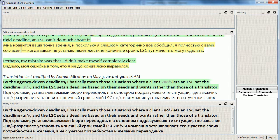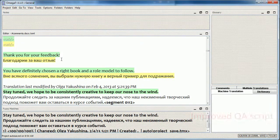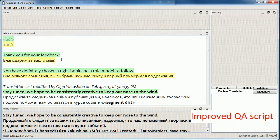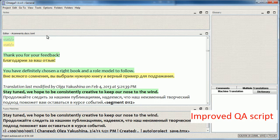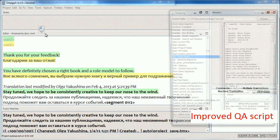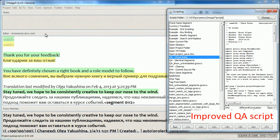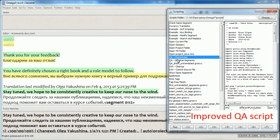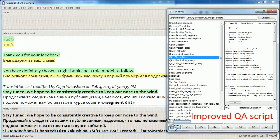The main quality assurance script now includes checking for different case of first letters in segments. Here's how you run it.